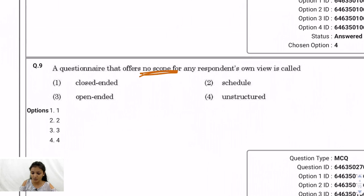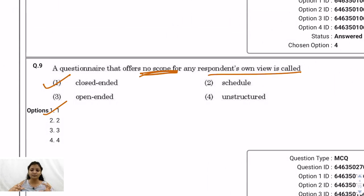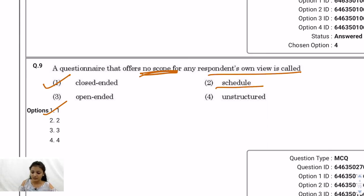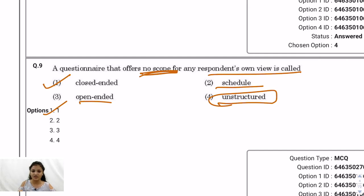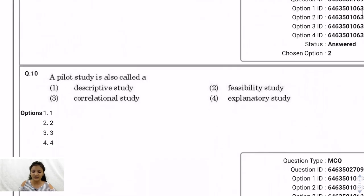Question 9: A questionnaire that offers no scope for any respondent's own view is called close-ended — option 1. Close-ended means responses are restricted, like yes/no answers with no room for the respondent's own expression. A schedule differs from a questionnaire in that an enumerator fills it on behalf of the respondent. An open-ended questionnaire allows clear personal views. An unstructured questionnaire has improper sequencing of questions. So the correct answer is close-ended.